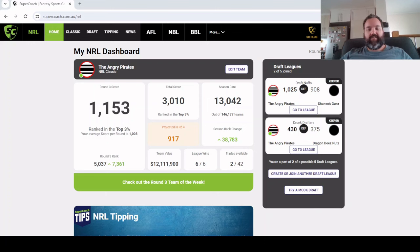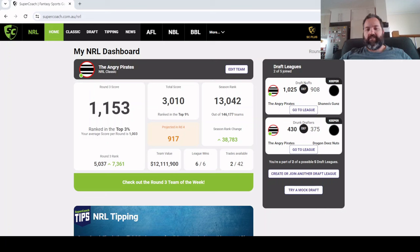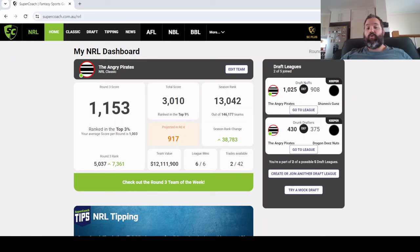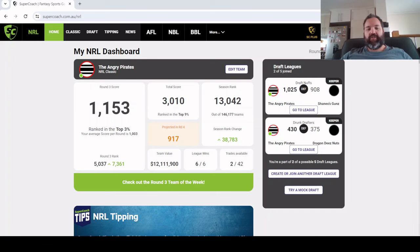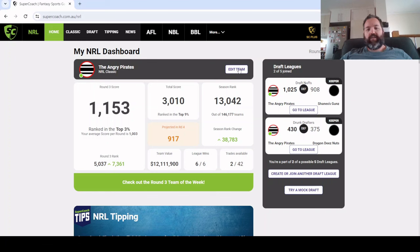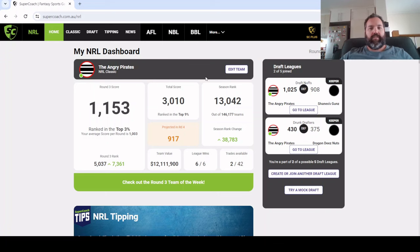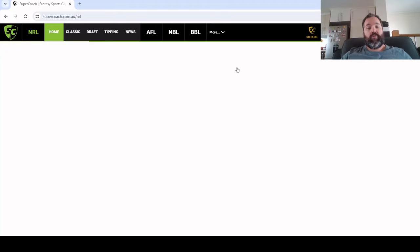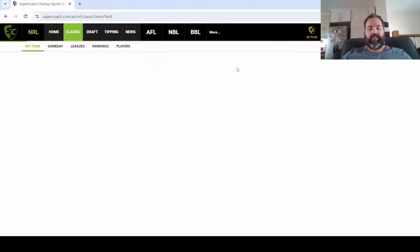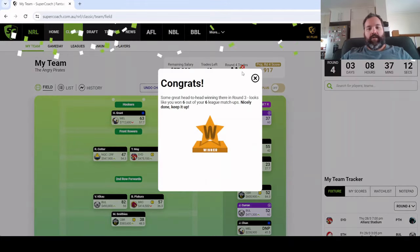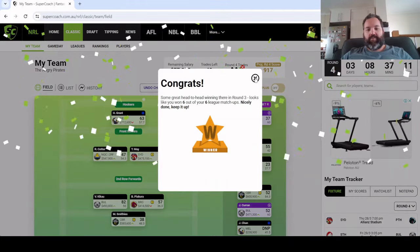Our overall rank has skyrocketed again into just outside the top 13,000. Considering two weeks ago we were 106,000 and halved our rank last week, we've just about quartered it. I've sort of jumped two weeks progression of halving our rank. Also a win in the draft league, six out of six leagues across all of the head to head leagues that I'm in.